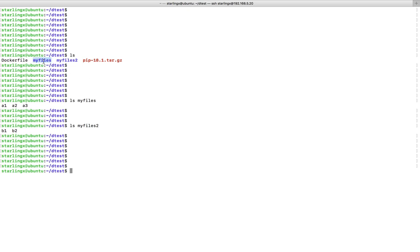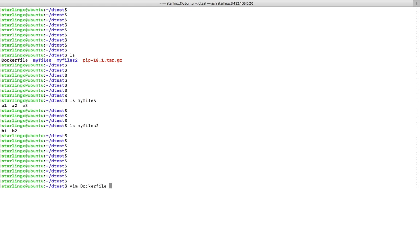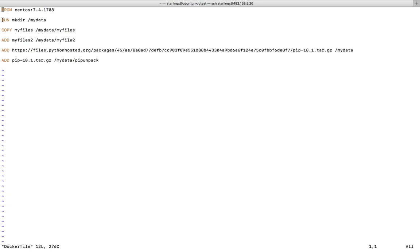I am going to create a Dockerfile which copies these two folders and this tar.gz file to the Docker container. In this Dockerfile I'm creating a directory called my-data. This COPY command will copy my-files directly to my-data. If you omit the destination folder name, it will not copy the complete folder — it will copy only the files inside that folder.